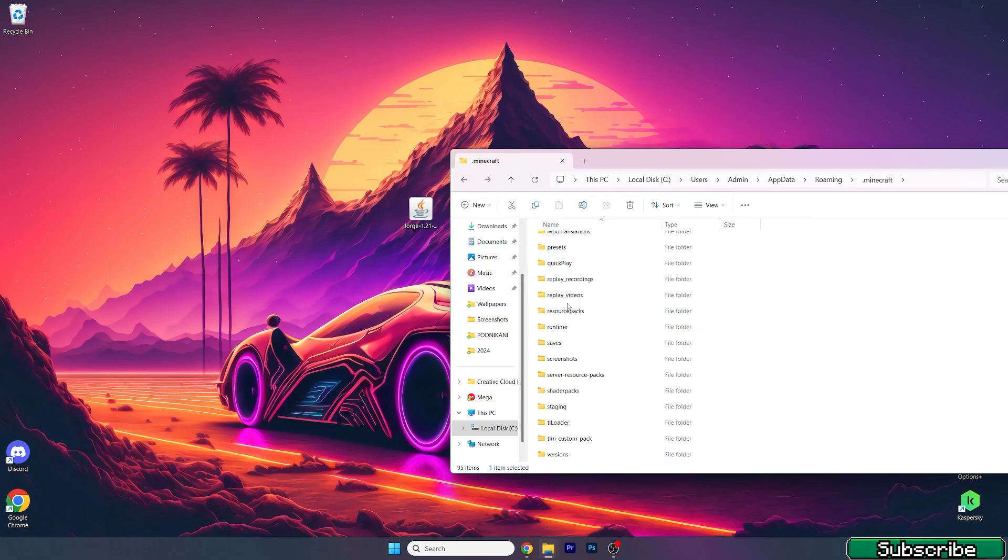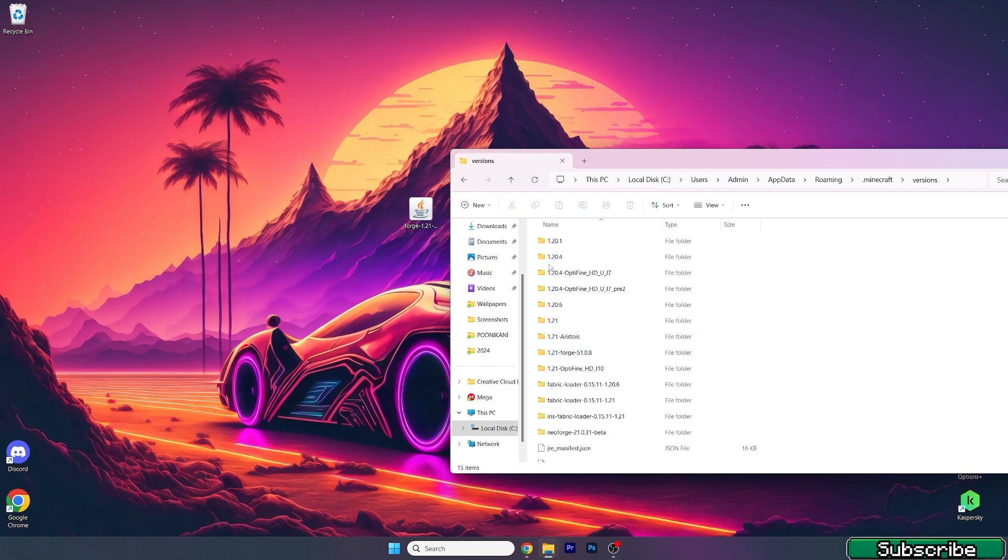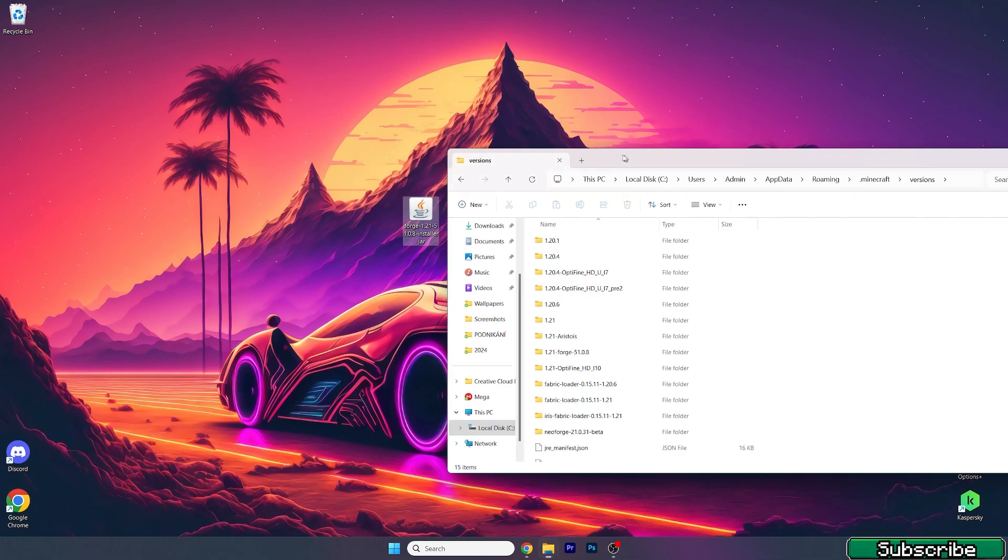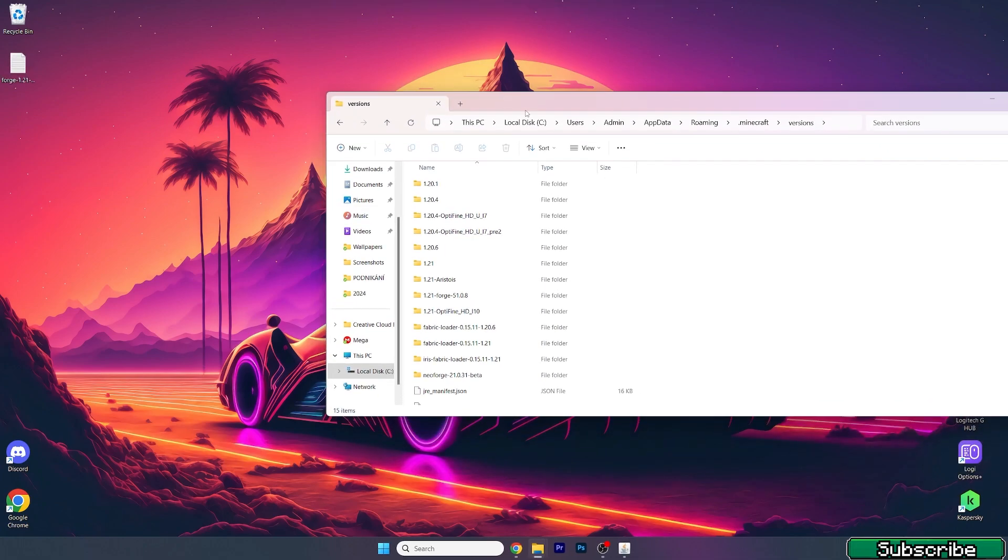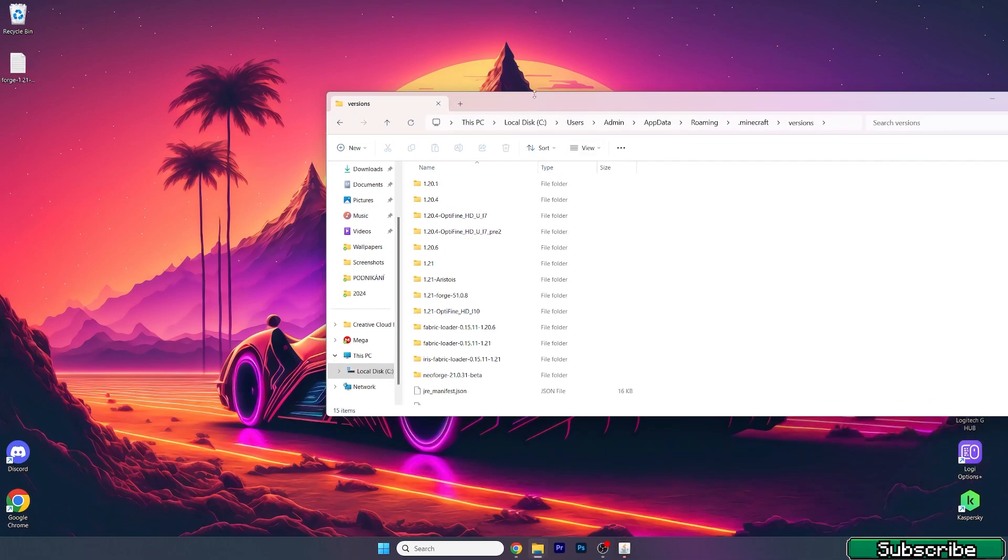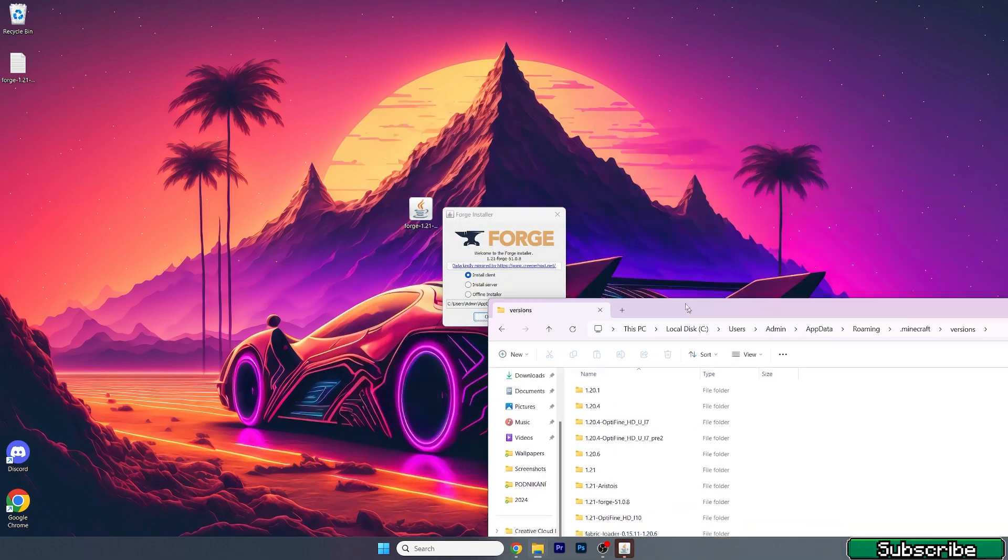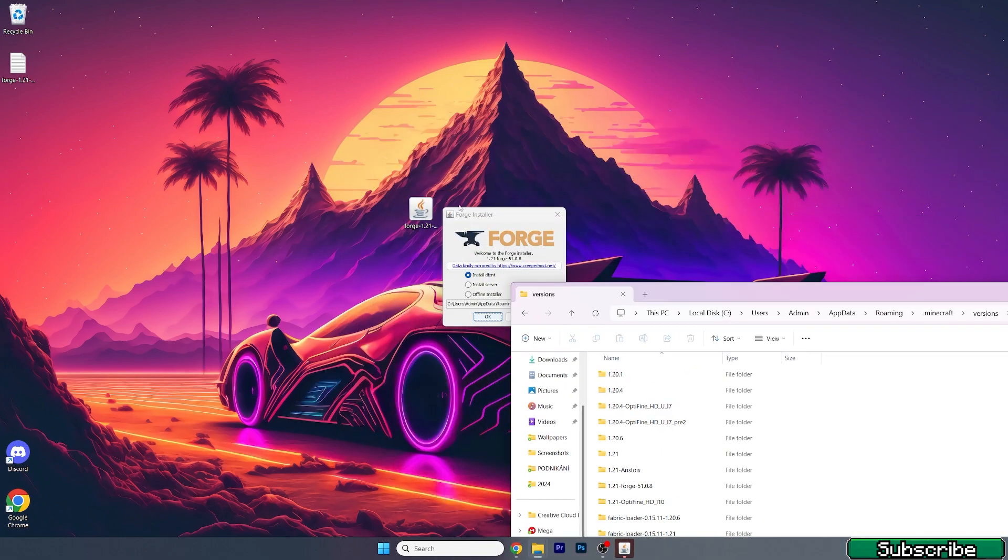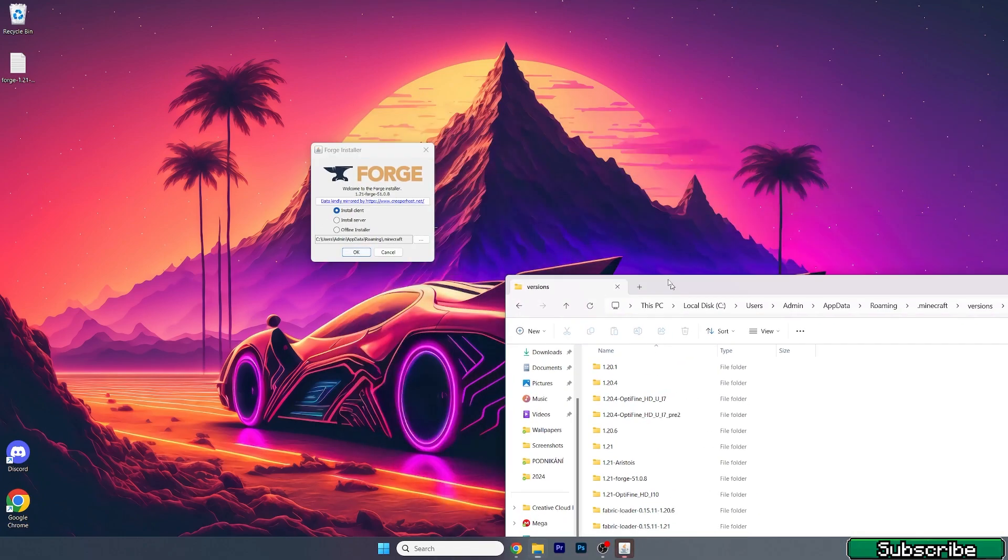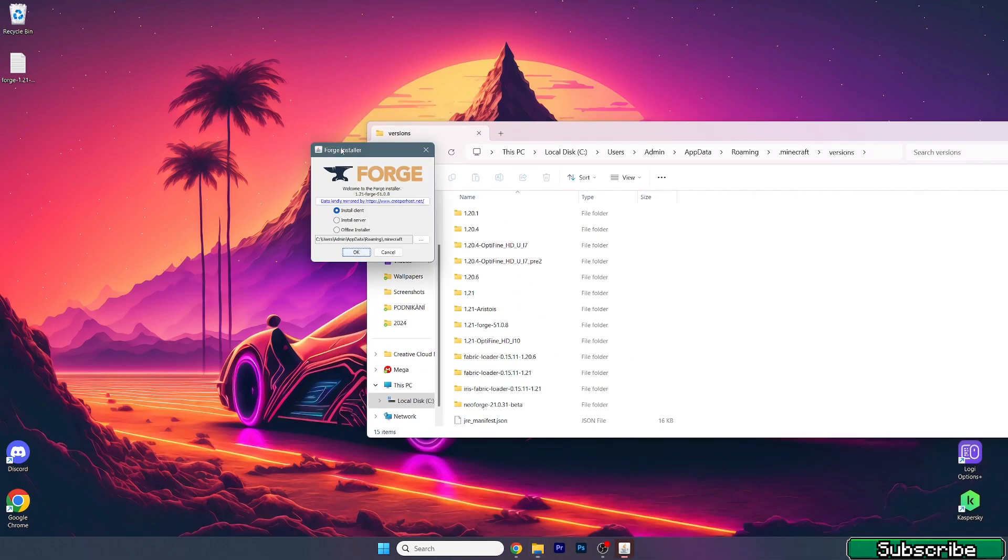Now go back, scroll down until you get to versions, and double click on Forge 1.21. This will actually open up a window for us.